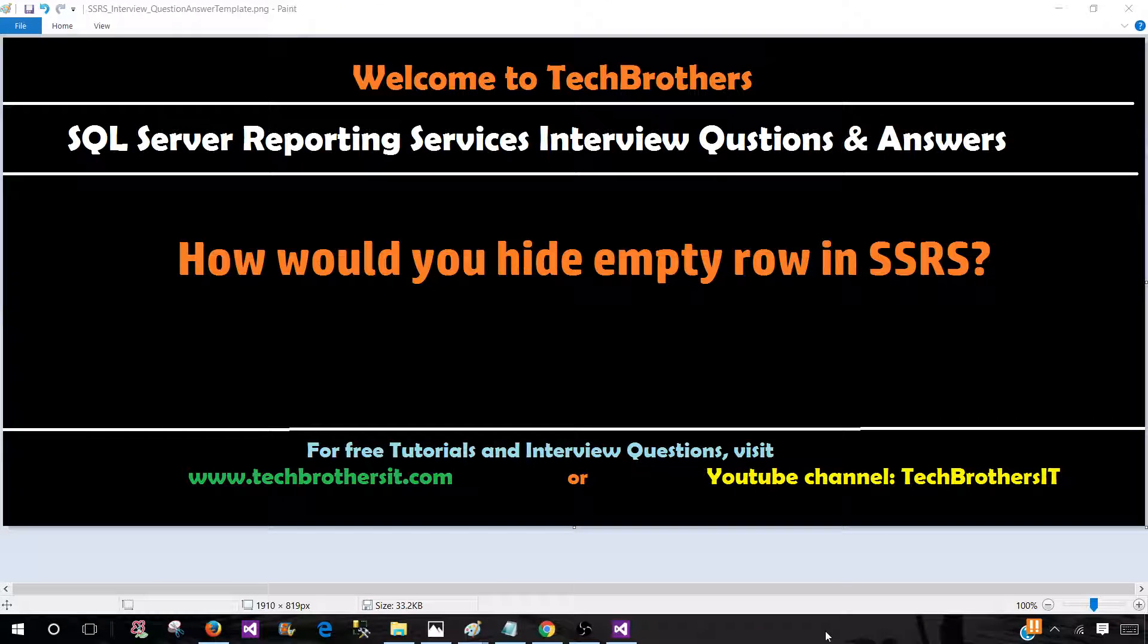Welcome to Tech Brothers with Aamir. In this video, we're going to answer this question: How would you hide empty rows in an SSRS report?